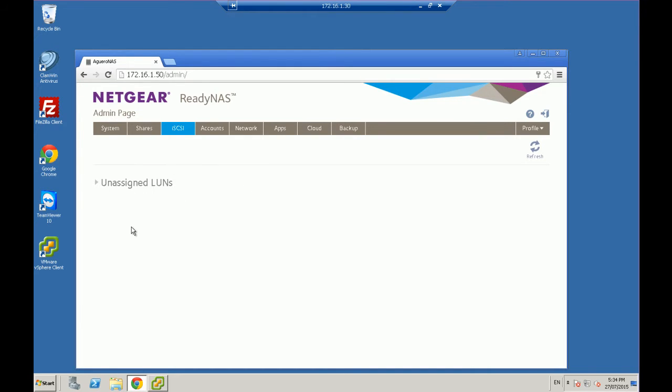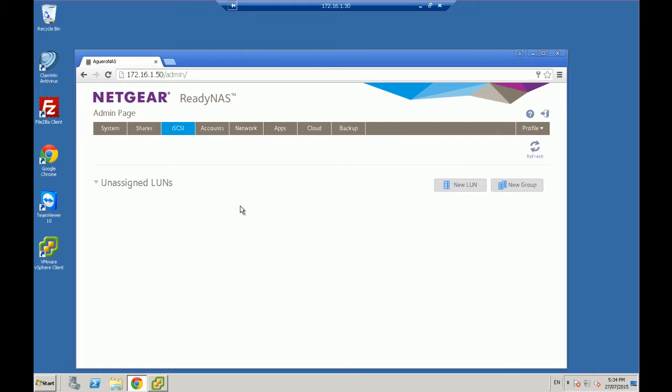You'll see in there currently we've got no assigned LUNs. So what a LUN is, if I expand that, a LUN is essentially a bit of storage from your NAS device that we are going to assign to a device so that it sees it as an actual hard drive, as actually separate external storage. So what we want to do is we want to click on new LUN.